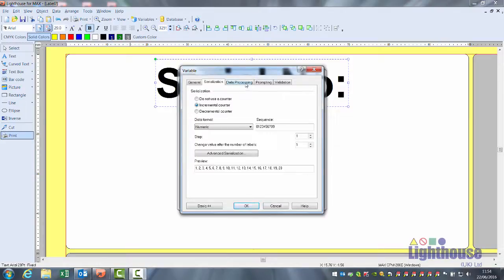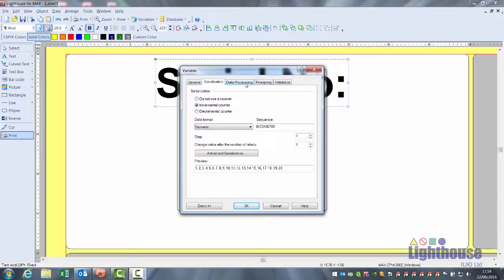Under the data processing heading, in here, you could put in a prefix. L, triple oh one, L, triple oh two, L, triple oh three.